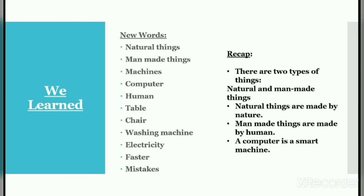Now let's recap the chapter. There are two types of things: natural and man-made things. Natural things are made by nature; man-made things are made by humans. A computer is a smart machine.